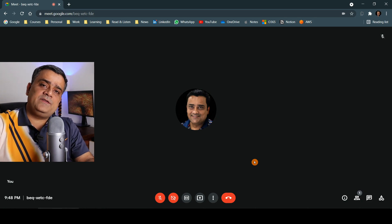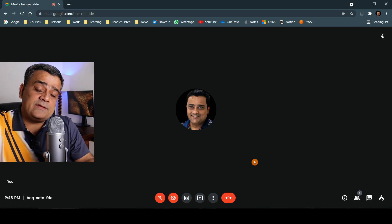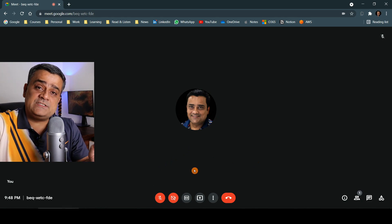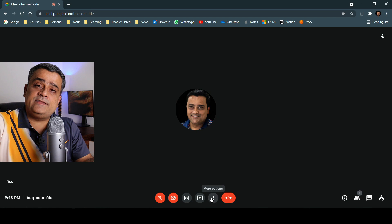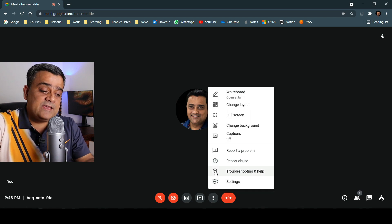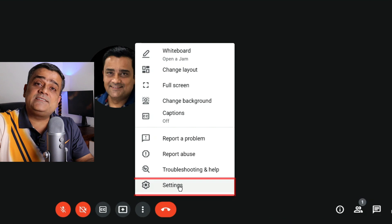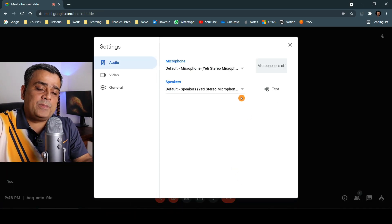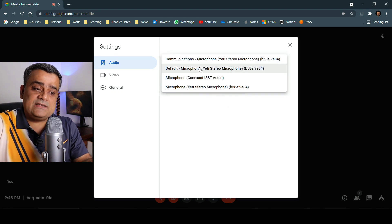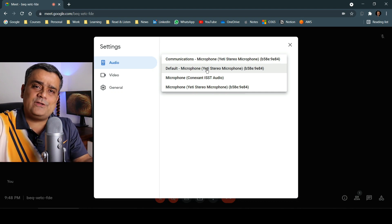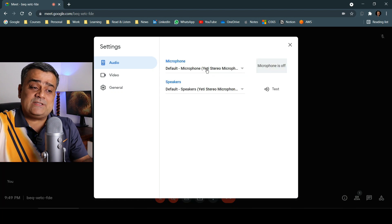Now let me talk about one important thing — the Settings of Google Meet. If I click on the three dots and select Settings, it will open the settings panel where you will be able to select your microphone. If I select, I can see there are multiple microphones — whichever one you want to use, you can select it. If you have only one microphone, you don't need to worry much here.